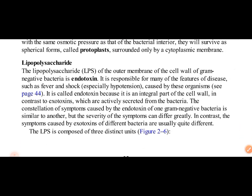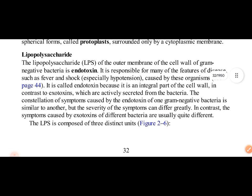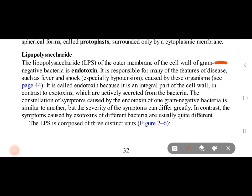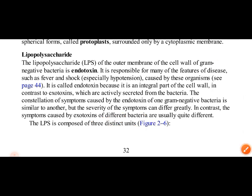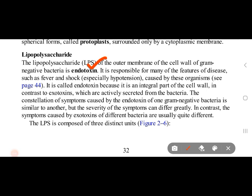Lipopolysaccharide (LPS) is found in the outer membrane of gram negative bacteria. In gram negative bacteria, there is a thin peptidoglycan layer, and inside the outer membrane there is an LPS layer. Lipopolysaccharide acts as an endotoxin and is responsible for causing diseases, shock, and fever.